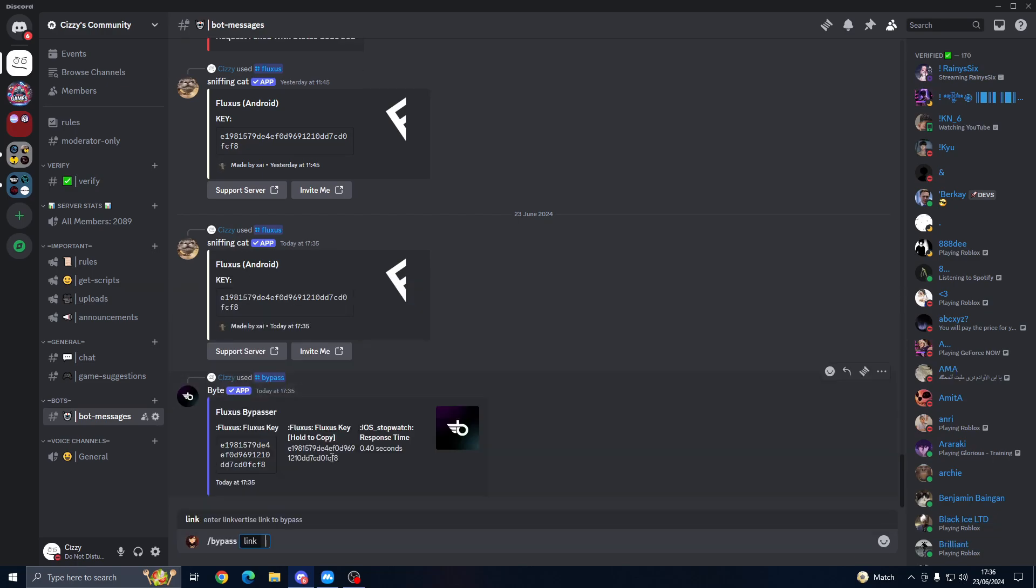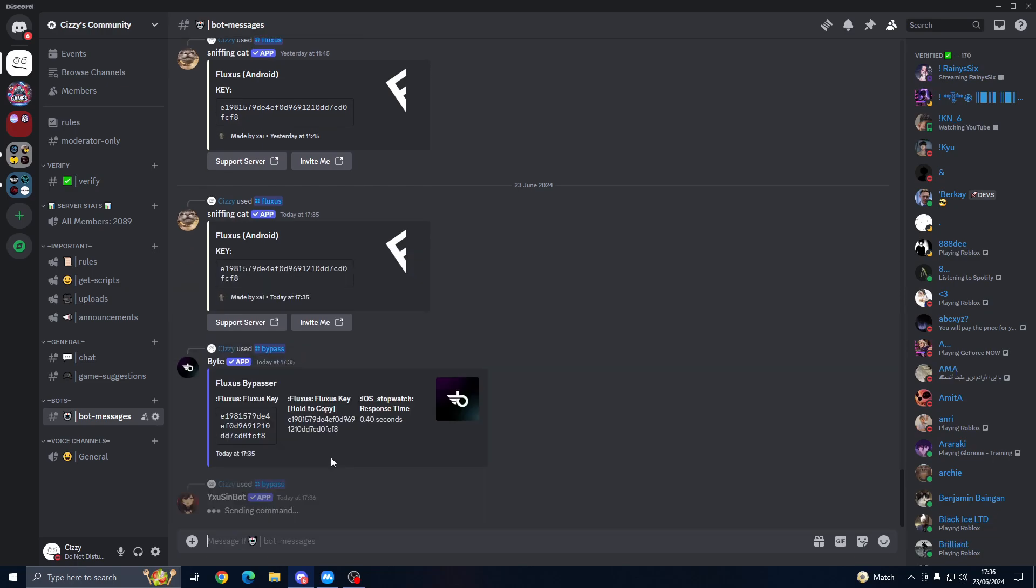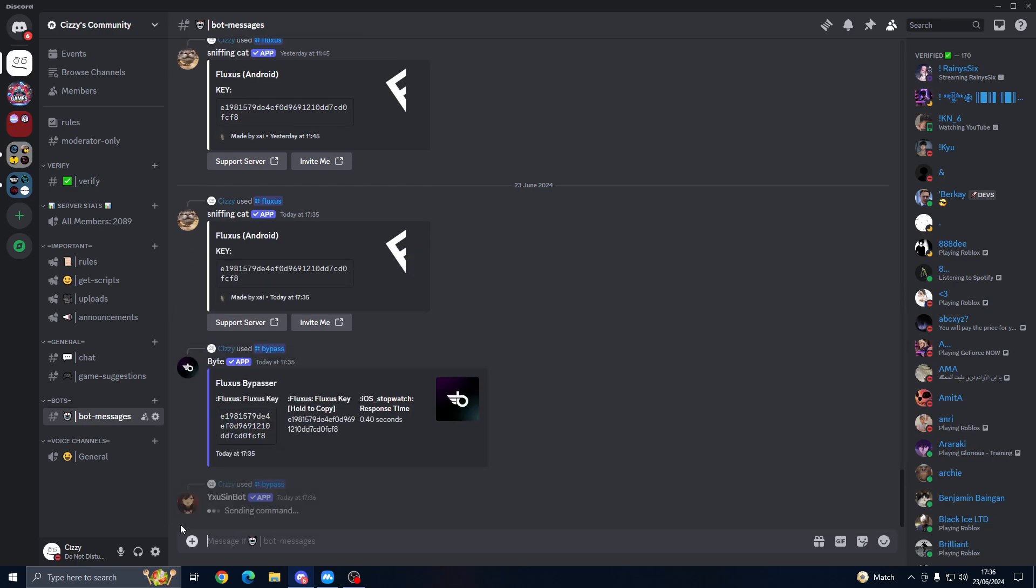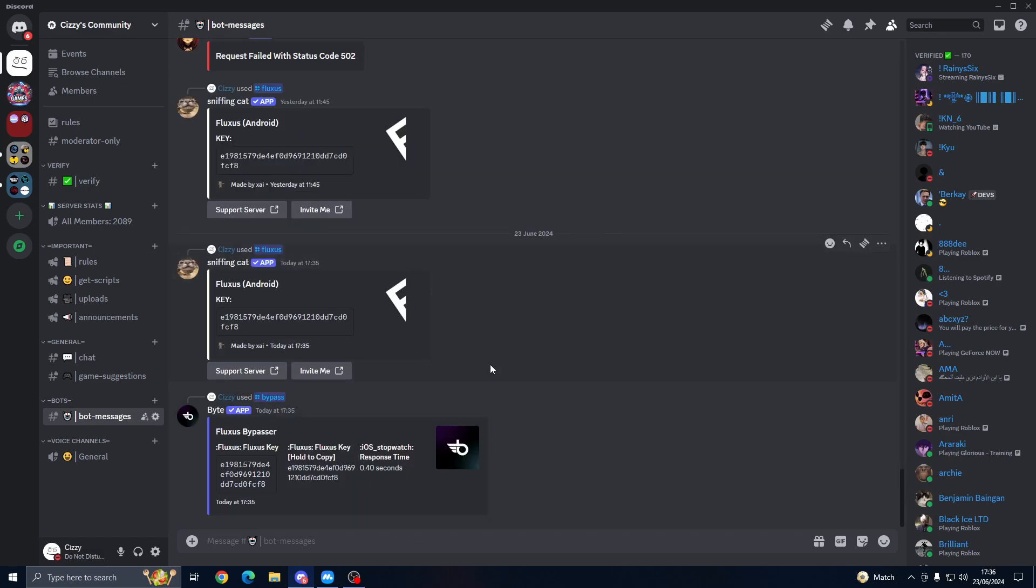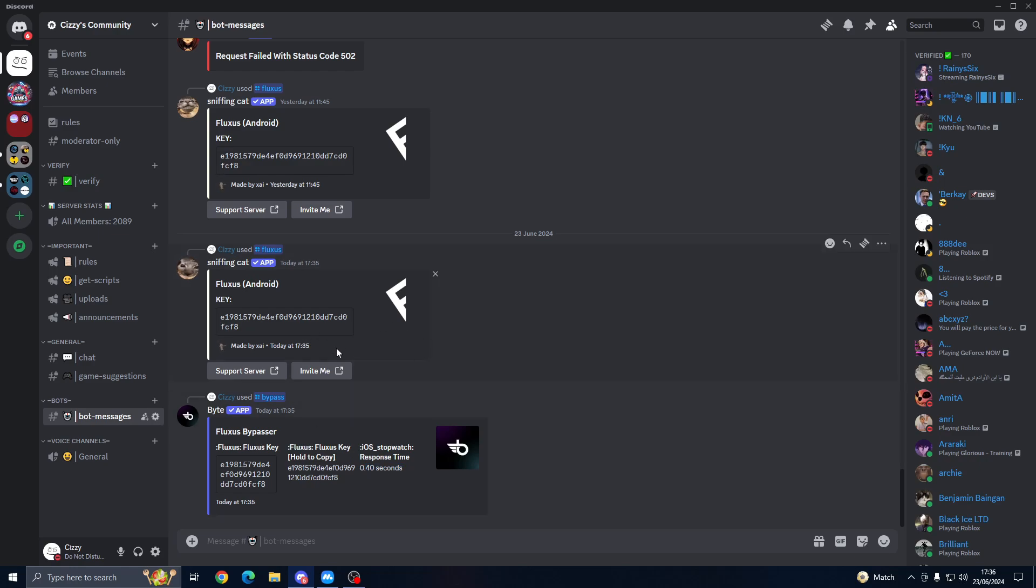And then if we go ahead and do bypass in this uxu bot, as you can see it didn't work. But these two worked. They should work. Sometimes they go down just because of the amount of people using it. It'll tell you how long it took. It took 40 seconds, this one here as well.